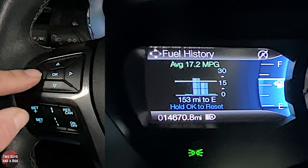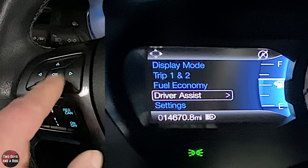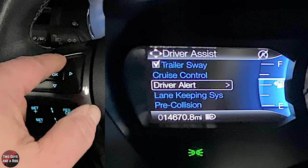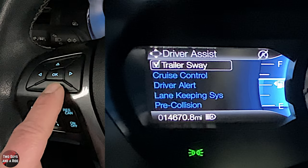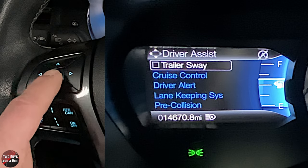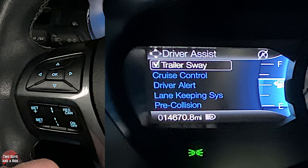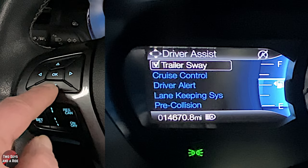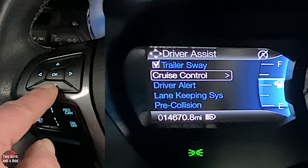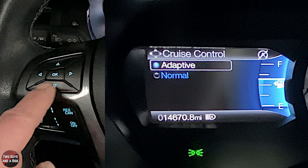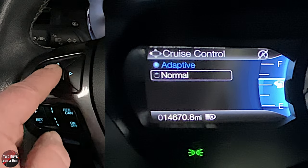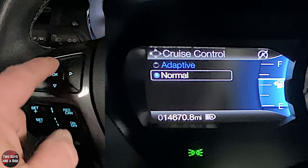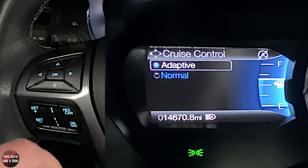Going down to driver's assist and pressing right — if you are towing a trailer, having trailer sway control on is helpful. Click OK to check or uncheck it; checked means it's active. Going down to cruise control, I can have it as adaptive, or switch it to normal. I happen to like adaptive.